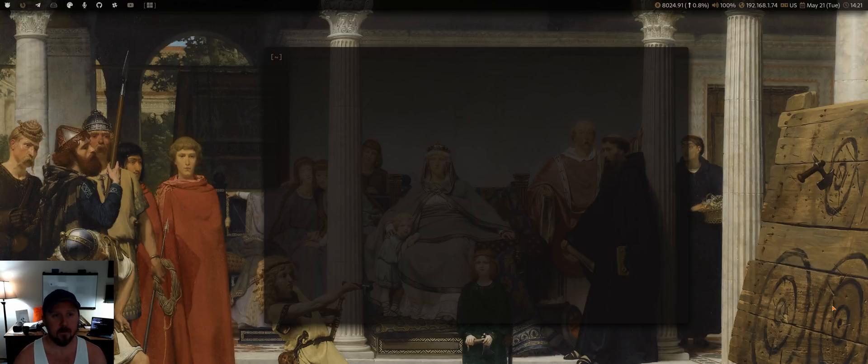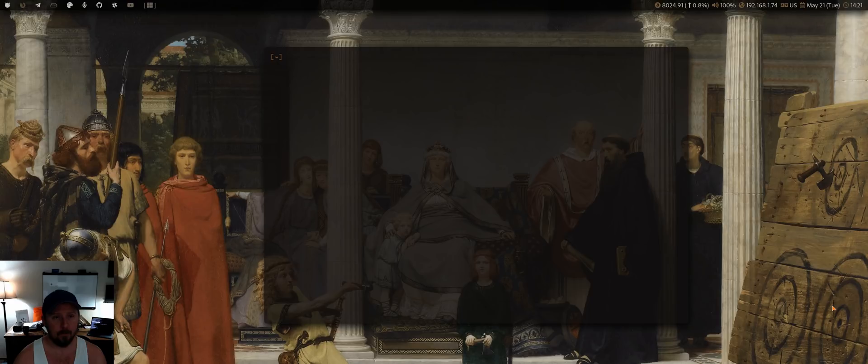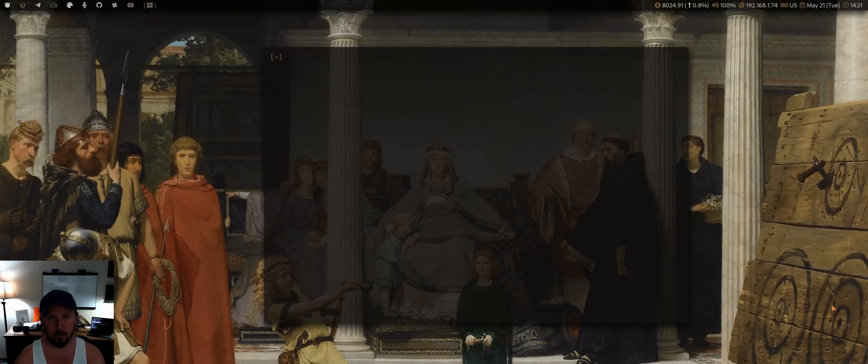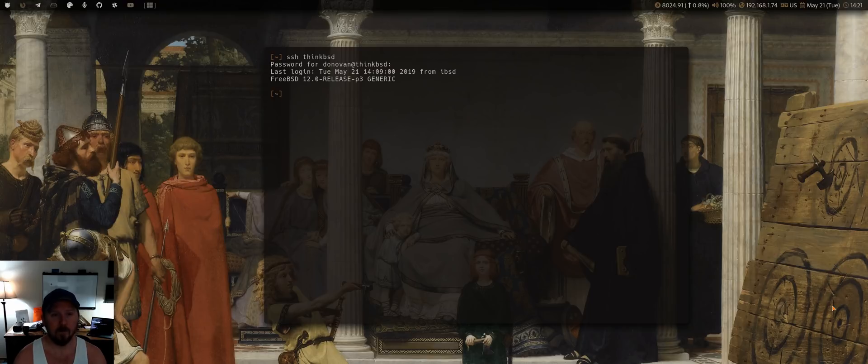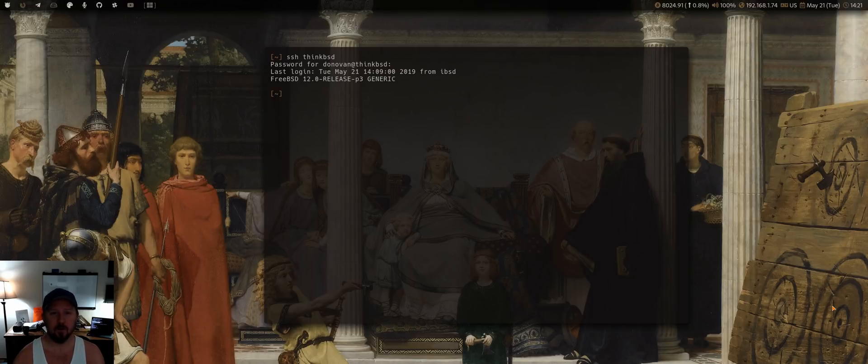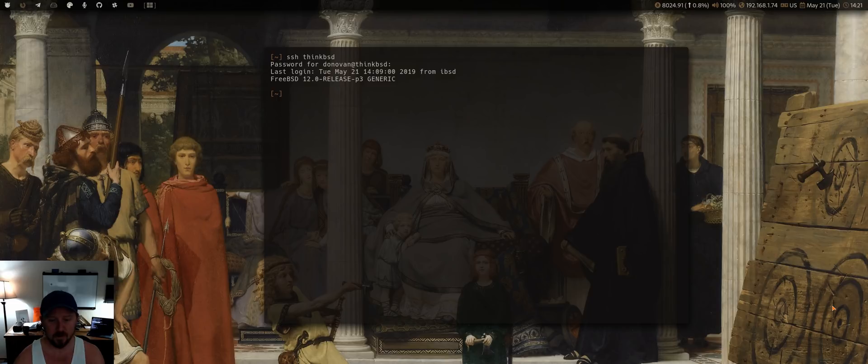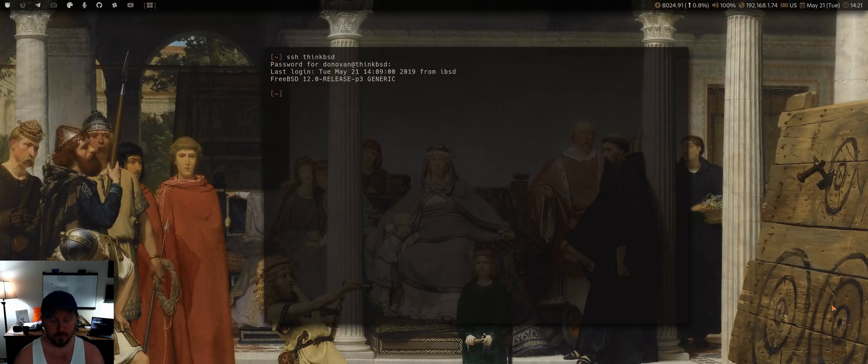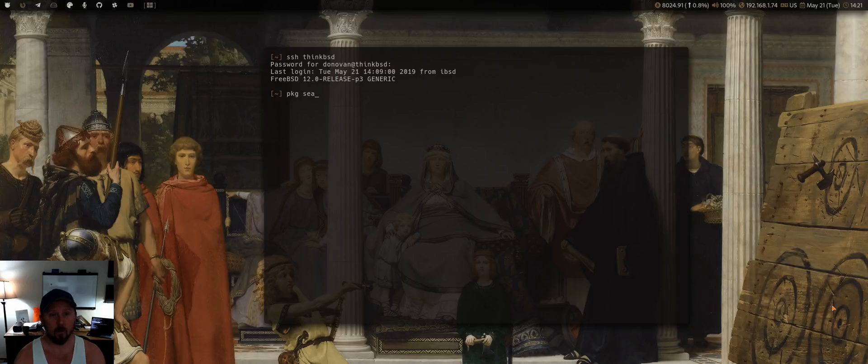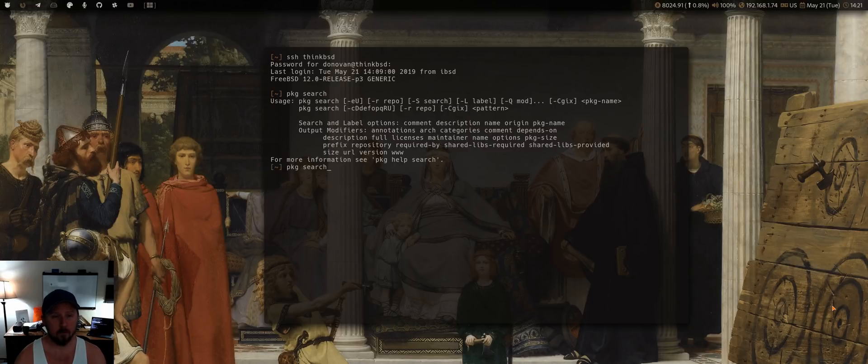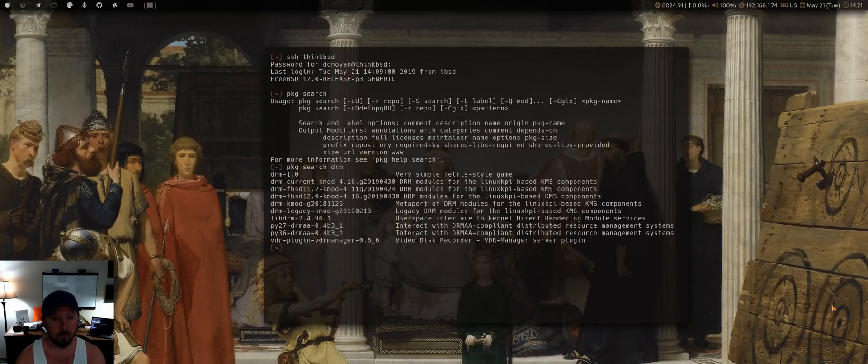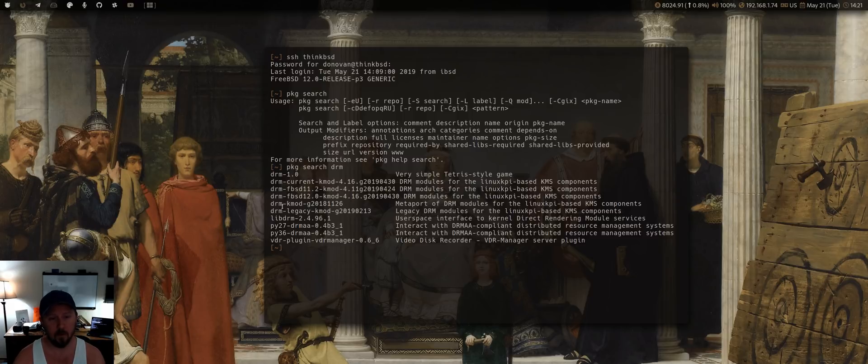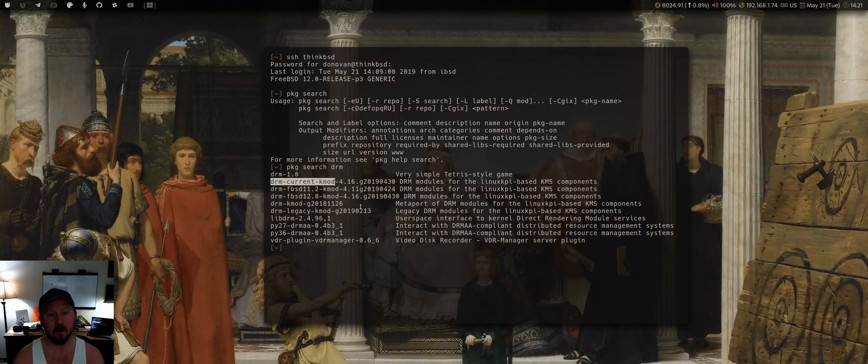But one of the things that you probably notice, especially on the X1 Carbon or a newer laptop with FreeBSD, is the resolution is insanely high when you first install. And so the console, you can't even read it. So one of the first things I do is you want to install your graphics driver, your DRM-Next or DRM-Current.